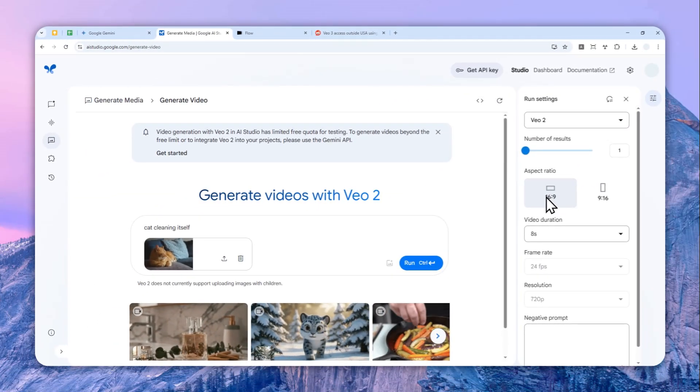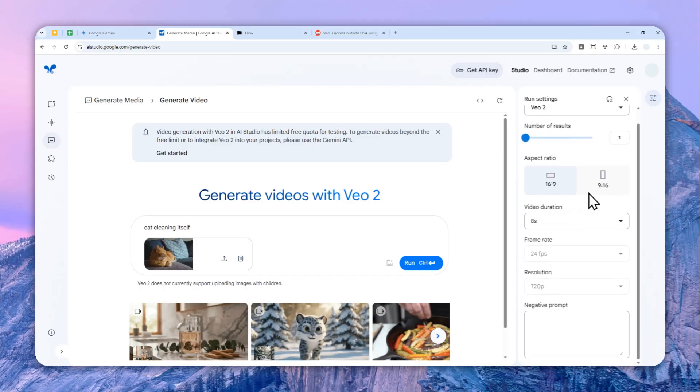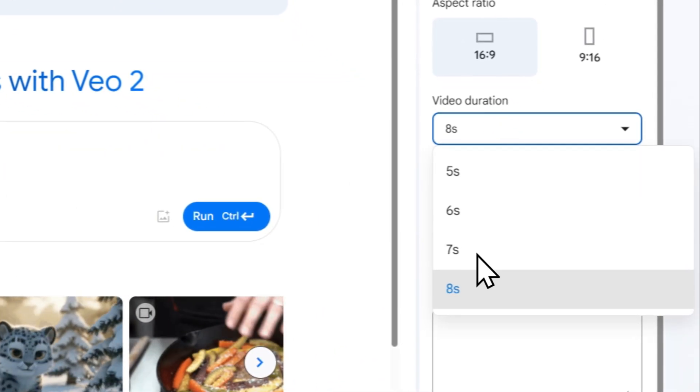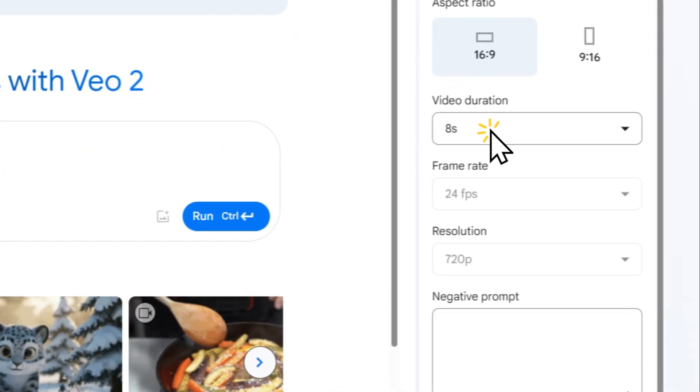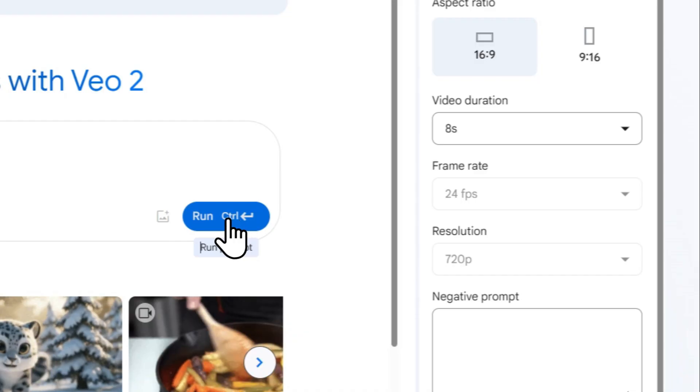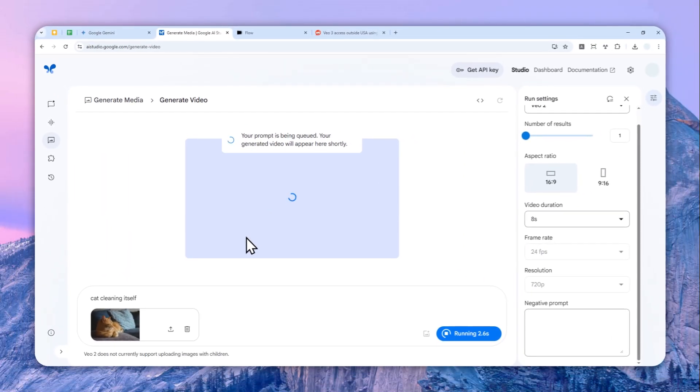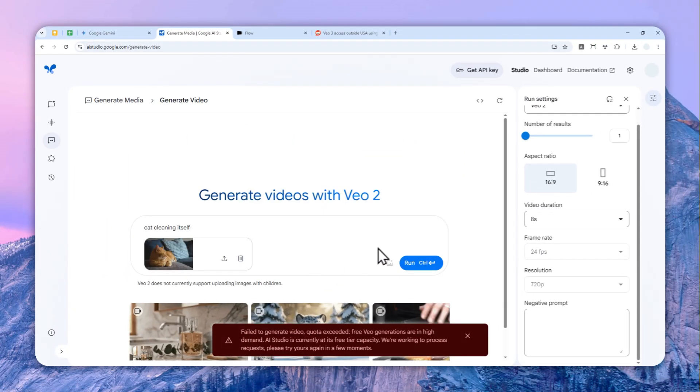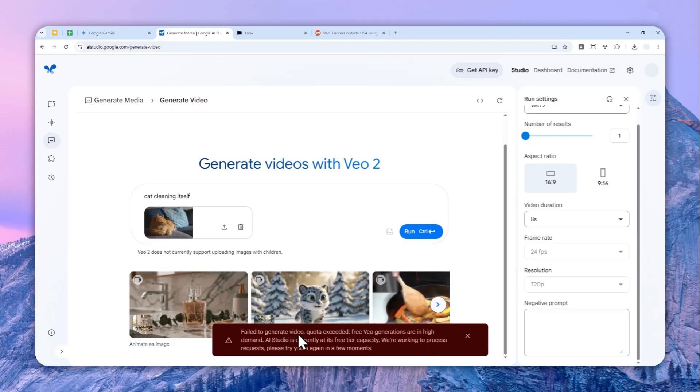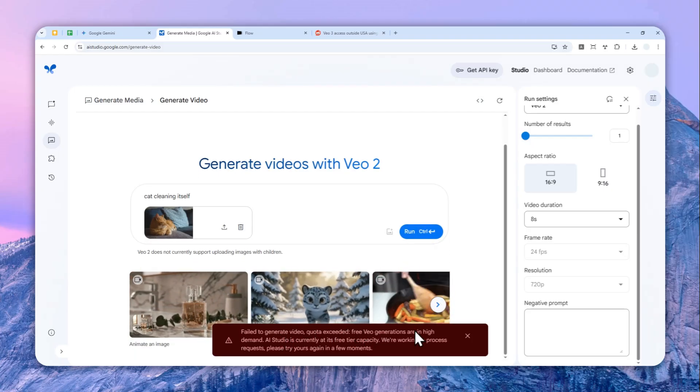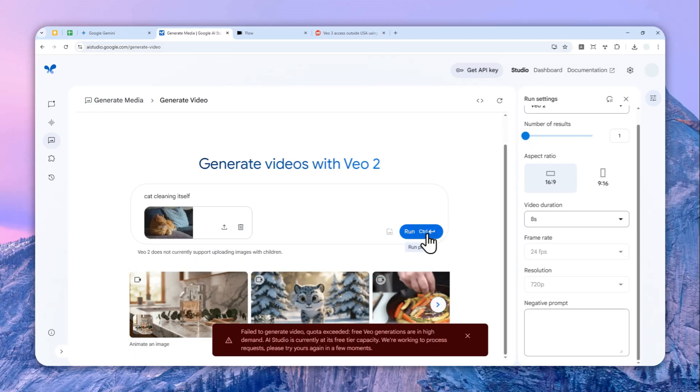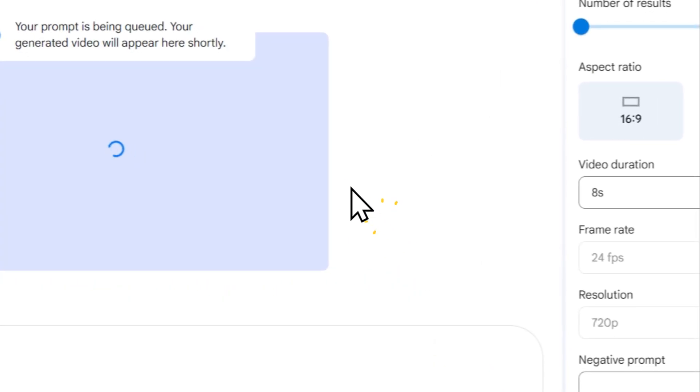And you can also select the aspect ratio: 16 by 9, 9 by 16 or vertical. And you can also select the duration for the video. And after that let's click run and wait for Google AI Studio to create a video from this picture. Okay, it is failed, quota exceeded, which is kind of interesting.